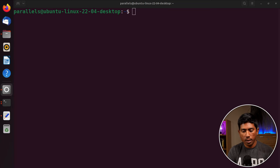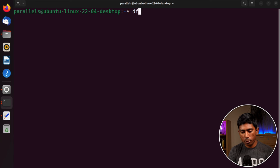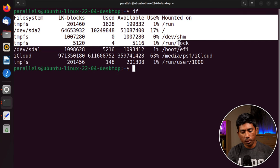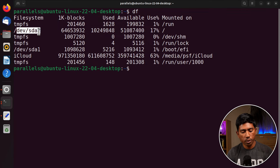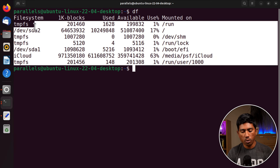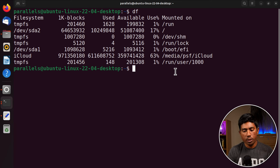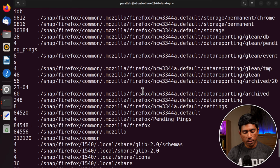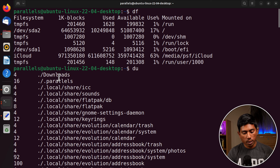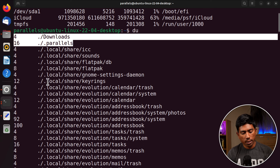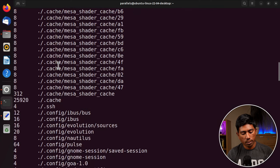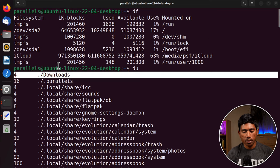The next thing we can look at is disk information. Use the df command to show all disk file usage — the file system entries like tmpfs, sda2, sda1, and where they are mounted. You can also use du to show disk usage, such as how much memory your disk is using — for example, 4MB used for Downloads and 4KB for Parallels.